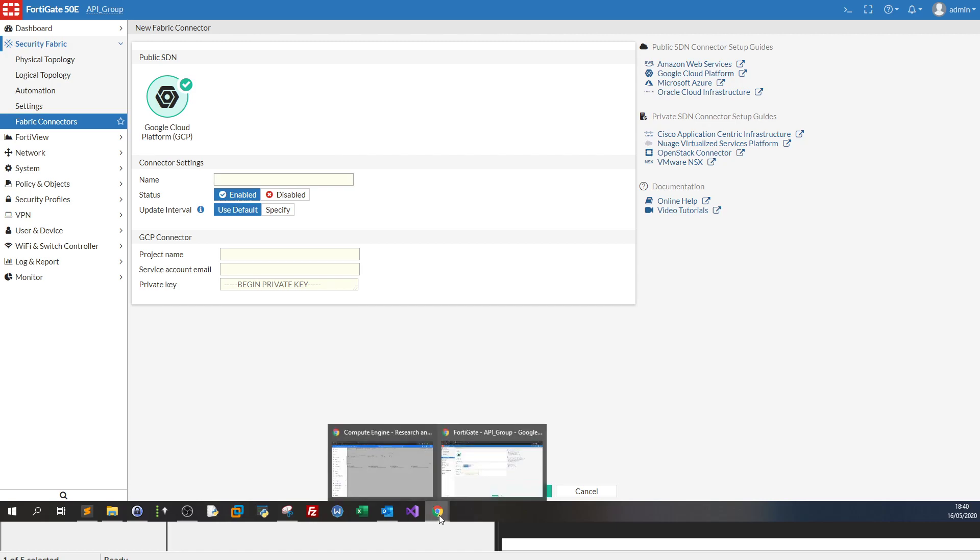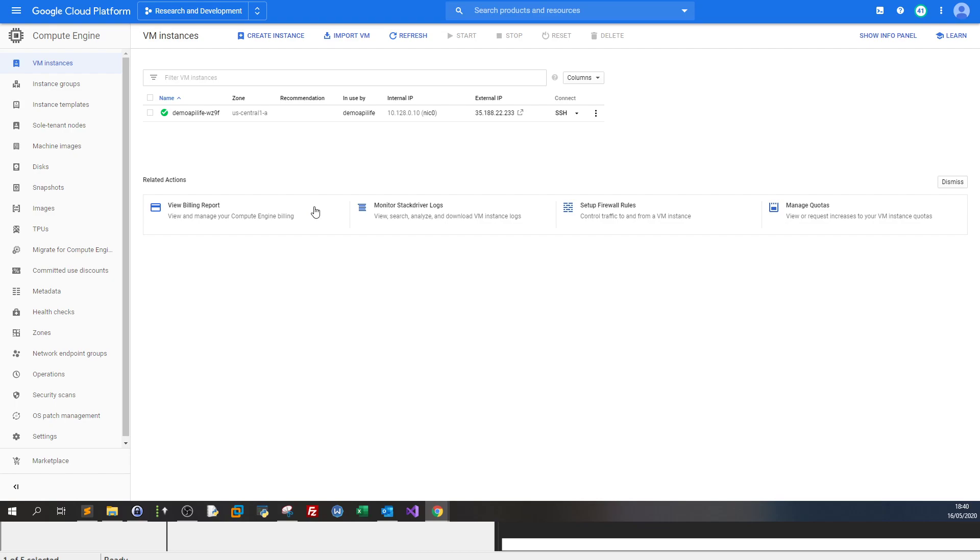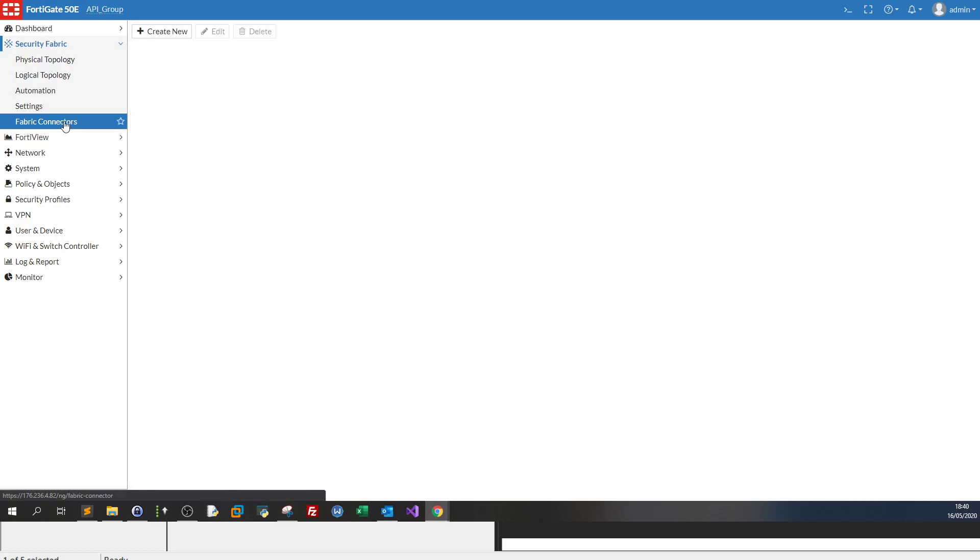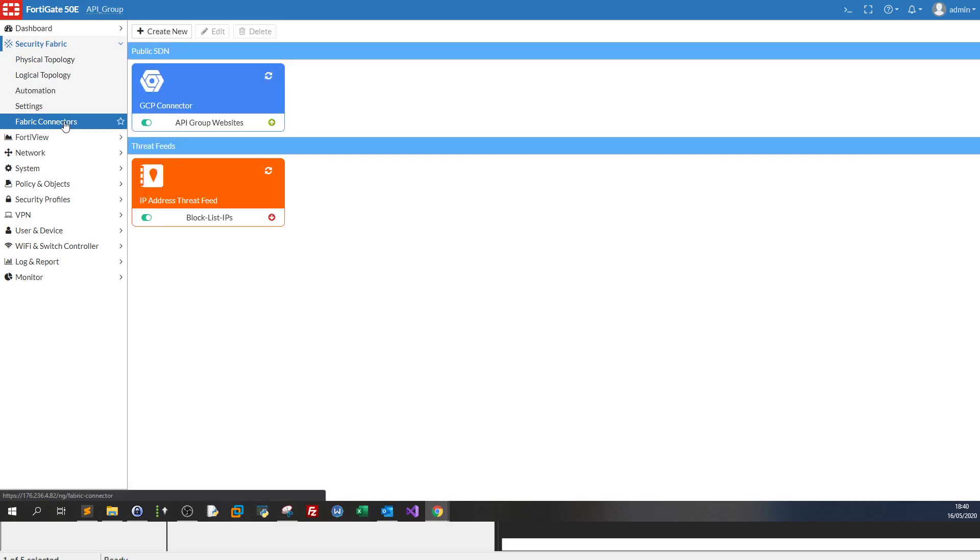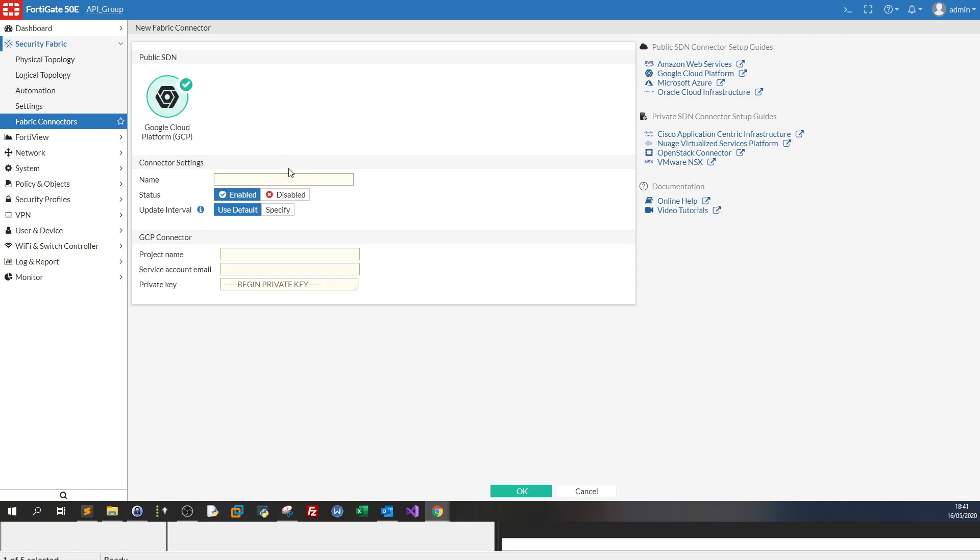Now let's say you have a VM instance here which is a WordPress website. So you want to apply certain firewall policies specifically to protect your WordPress instance from external attacks. Now what would you do? First you will go to fabric connectors. First step is integrating Google Cloud. Next you create a new and you select Google Cloud Platform.